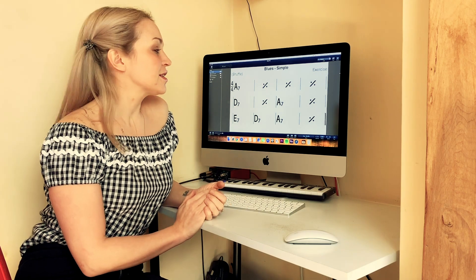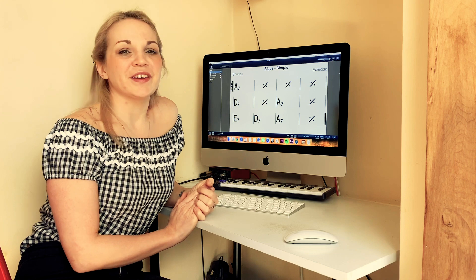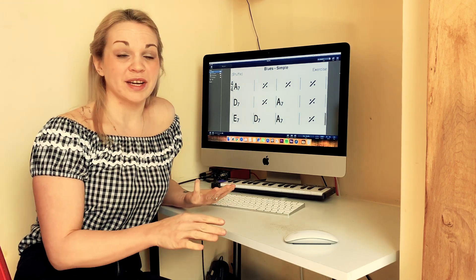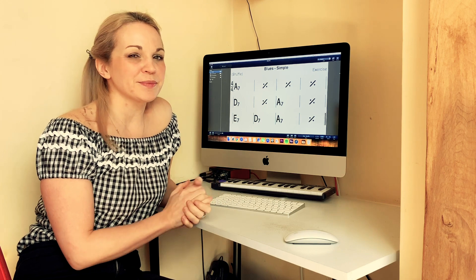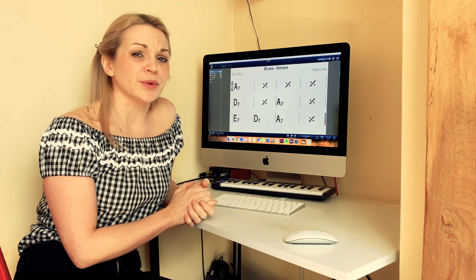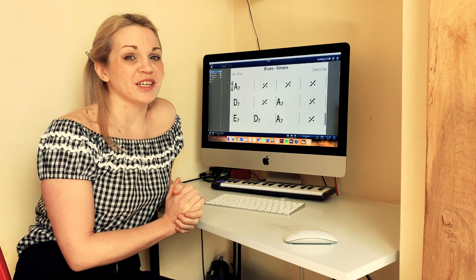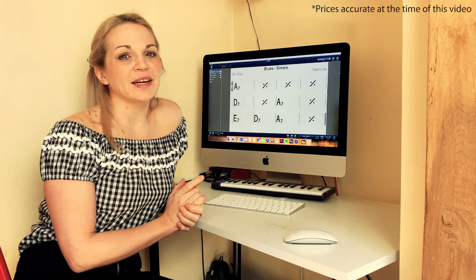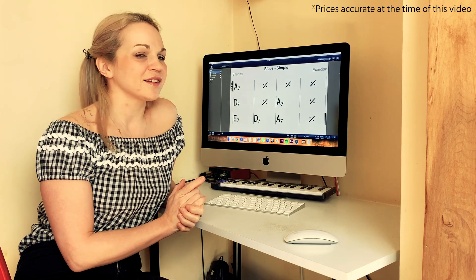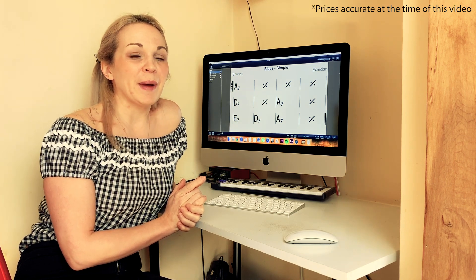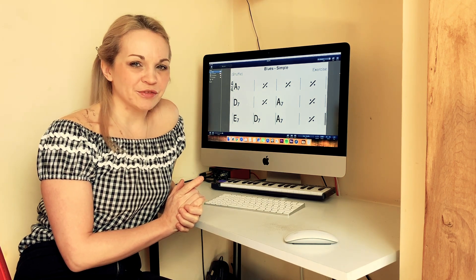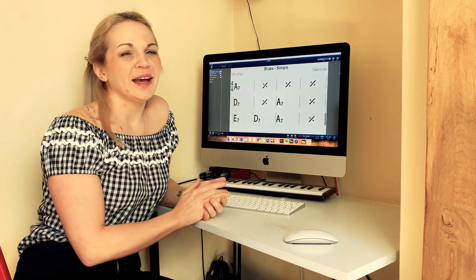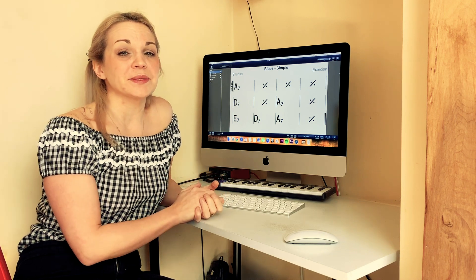The app I'm using is called iReal Pro. It's available on your Mac, iPhone, iPad, Android — most platforms — and it is a really useful tool that is widely used by musicians. It does cost: it's £12.99 on Android and £13.99 on Apple software, but it is worth every penny. Once you've got the software itself, the charts are completely free and unlimited.